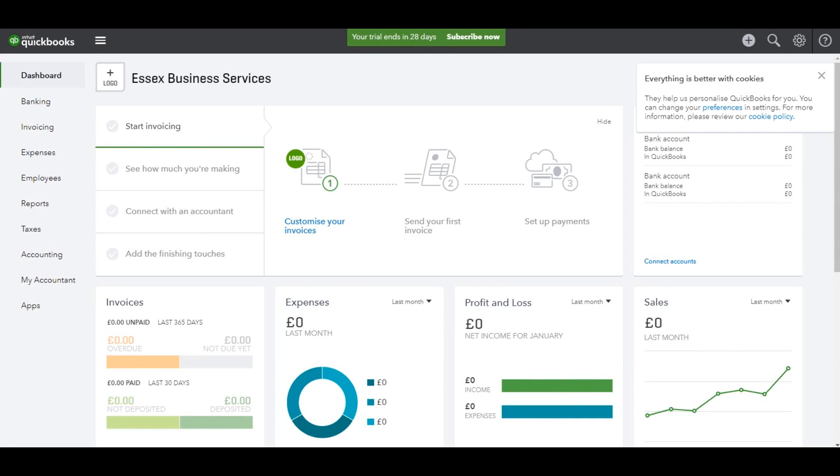Hello there, this is the Bookkeeper Master on YouTube. Welcome to this video. This is the first of a series of videos that will show you how to use QuickBooks online.